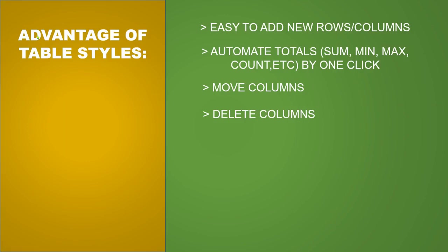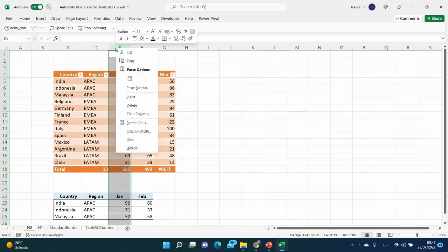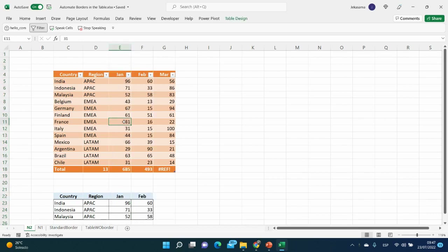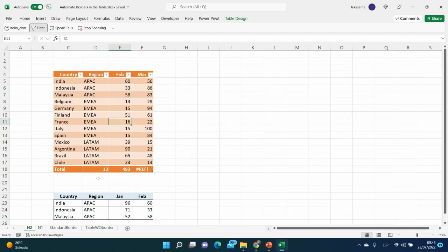The next advantage is deleting columns safely — also one of my favorites. If you right-click the column and delete it the standard way, any information below the table will be deleted as well. To delete a column while keeping the data below, click anywhere in that column, right-click, choose Delete, and select Column. As you can see, the information below is not deleted.